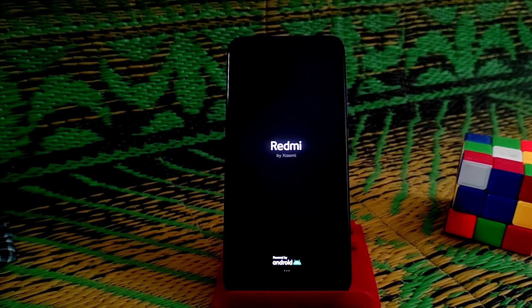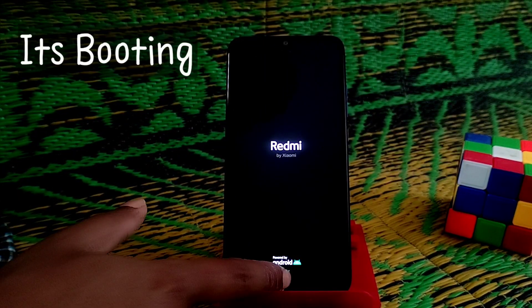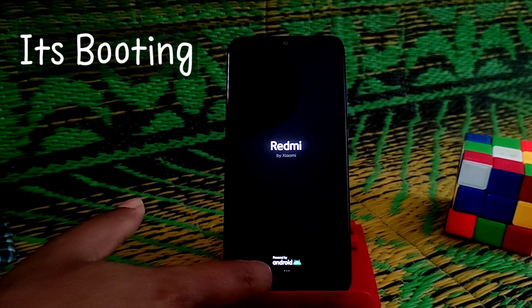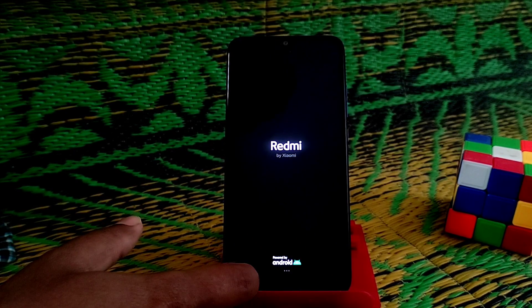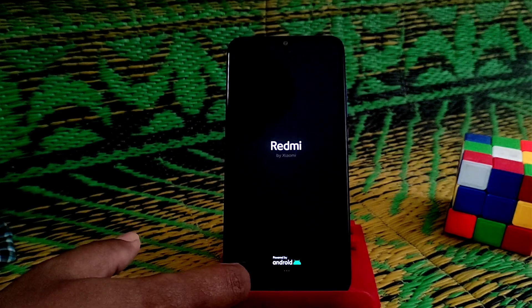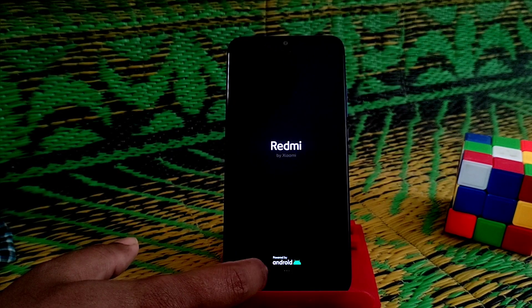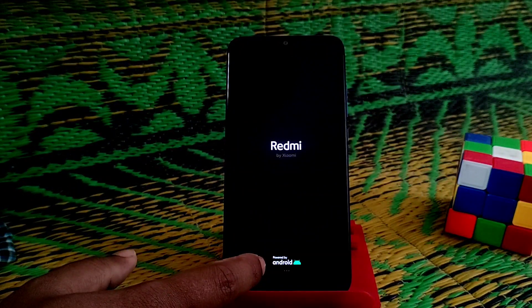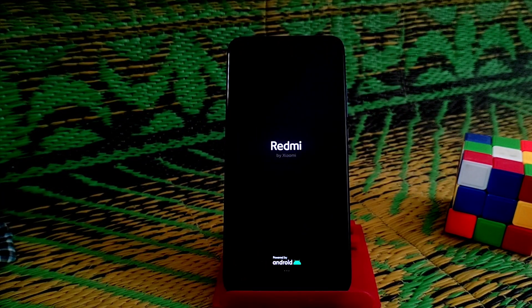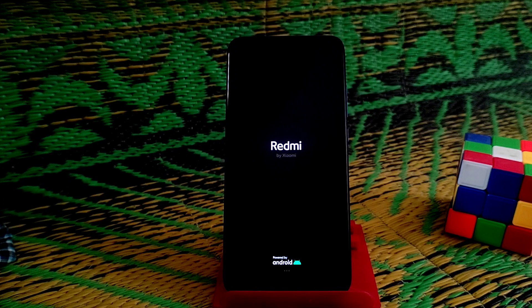You can see the three dots blinking, which means your device is booting. We are now booting into the official MIUI global ROM. That's the total process — you can follow these steps on any device.